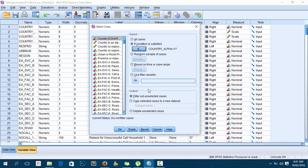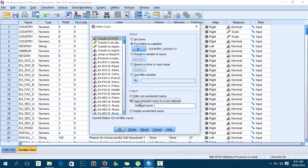Do I want to filter out unselected cases - which gives me the whole dataset but with some cases filtered - or copy selected cases to a new dataset, or delete unselected cases? I'll choose 'Delete unselected cases' and click OK.